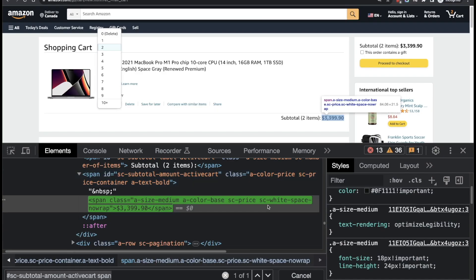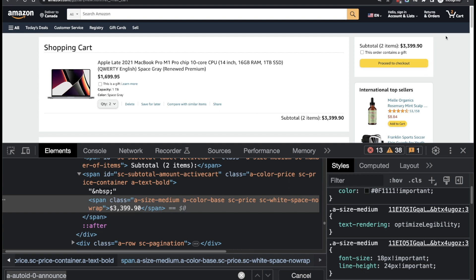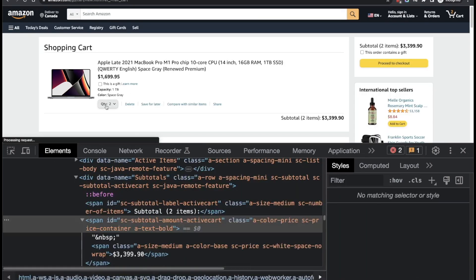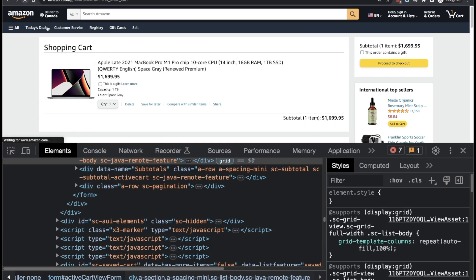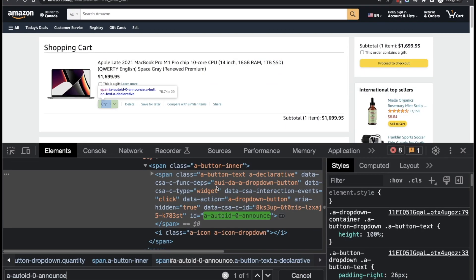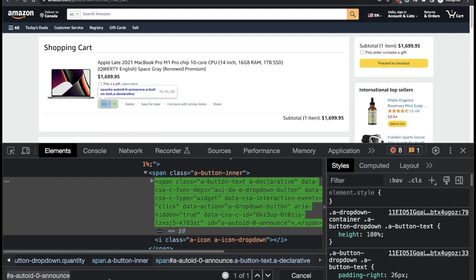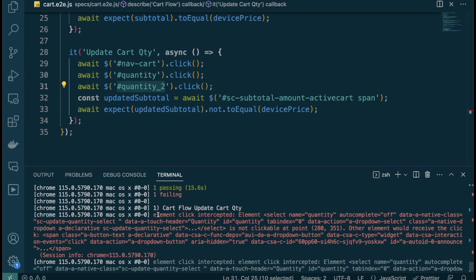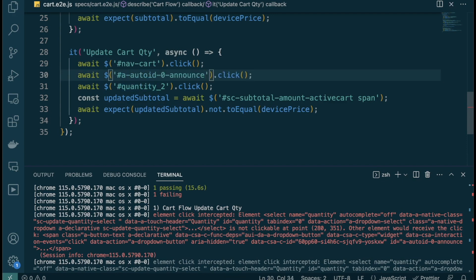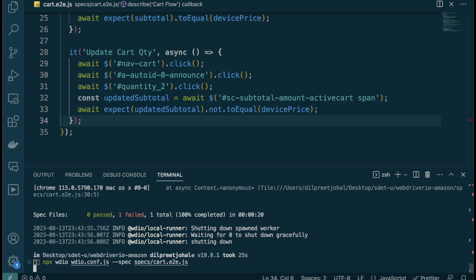Going back to Chrome to investigate — refreshing the cart page, we can see the element that's actually receiving the click. Since clicking it still triggers the quantity interaction, we can simply replace our selector with that element's ID. This is good debugging practice: check which element receives the click, and if it works, use it.